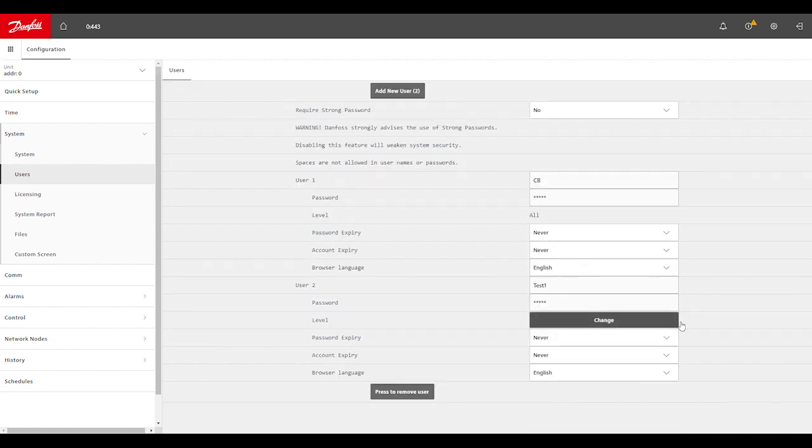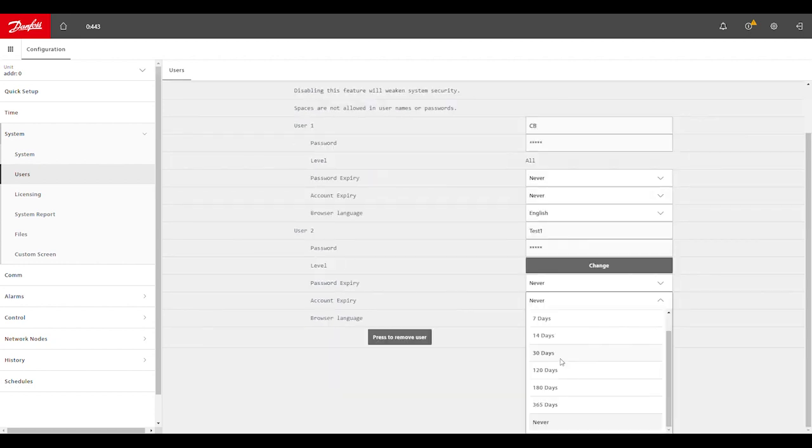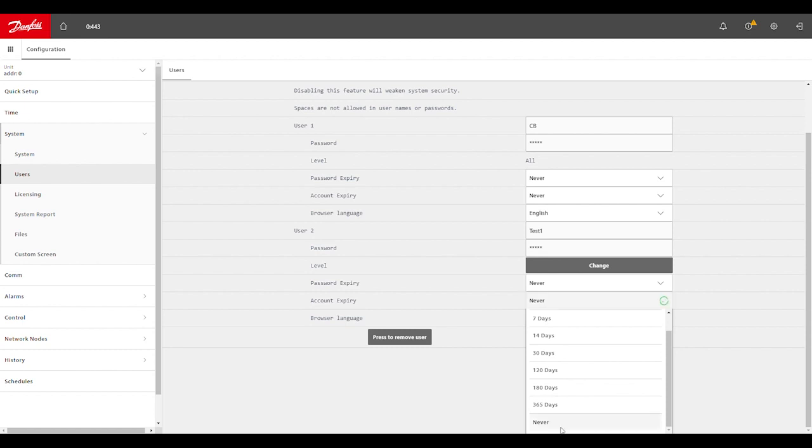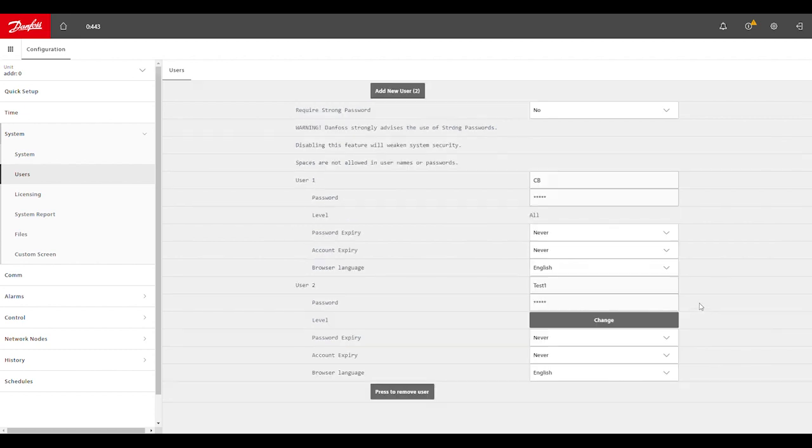And then the same thing for the account itself. We could choose whether this user's account is temporary over the span of anywhere from one day up to one year, or we could make the user account permanent by selecting none, which it defaults to.